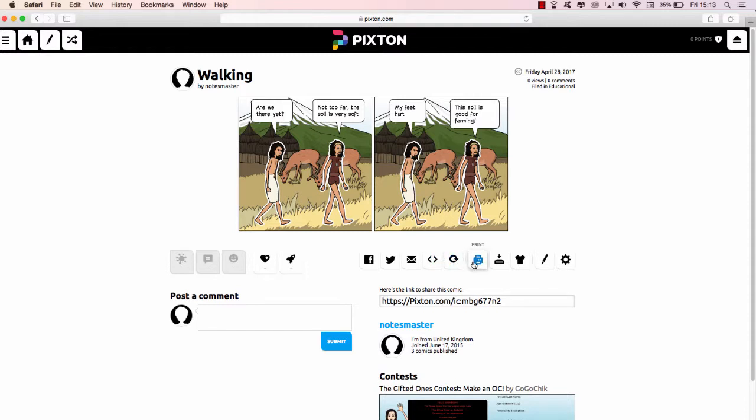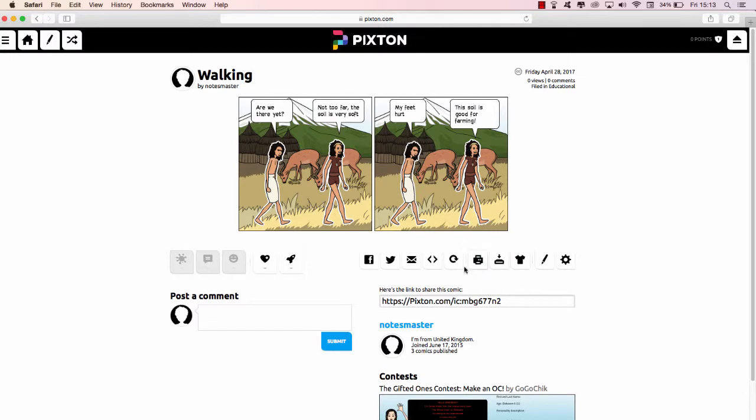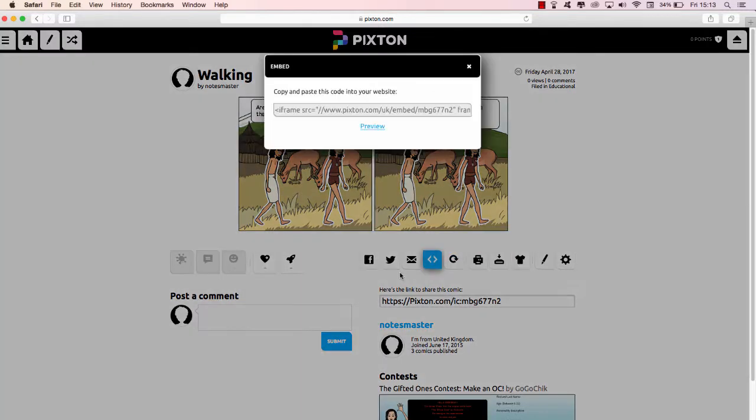Now hopefully you remember the term embed from our workshop. I can remix, print it, download it. As we've seen, that's for paid accounts. I can edit and my settings. So what I'm going to do is click embed. Okay, so this is the embed code.